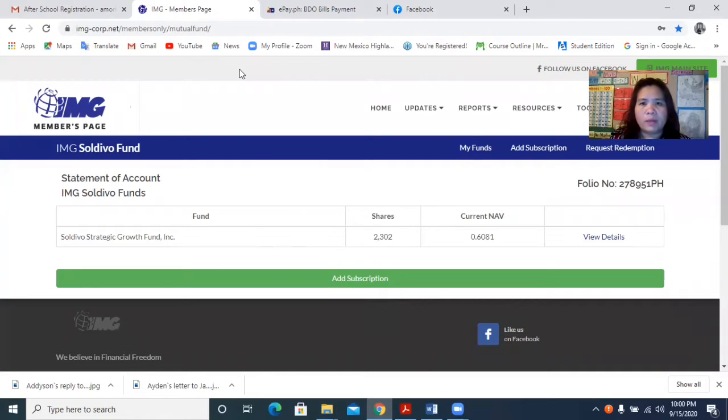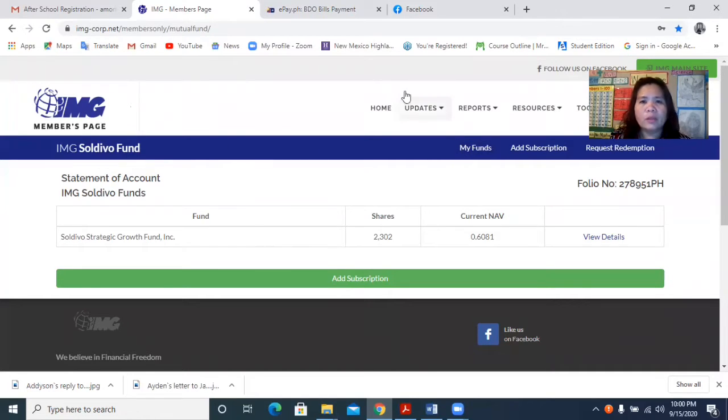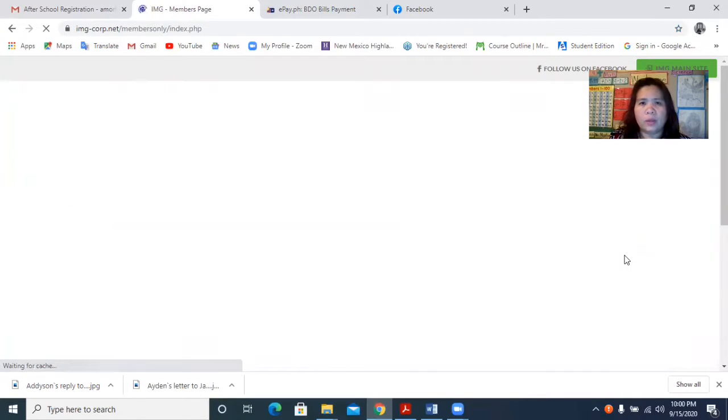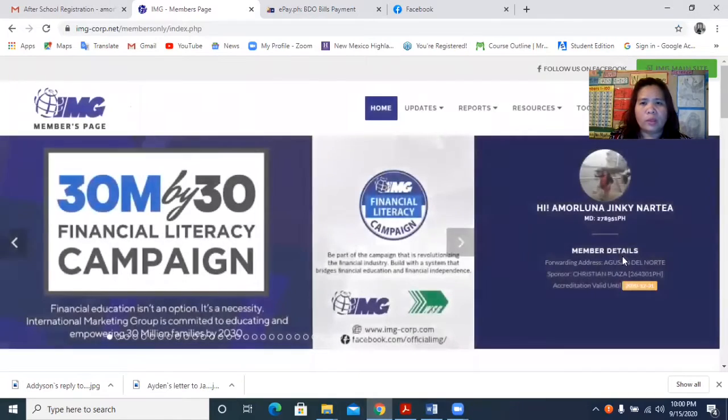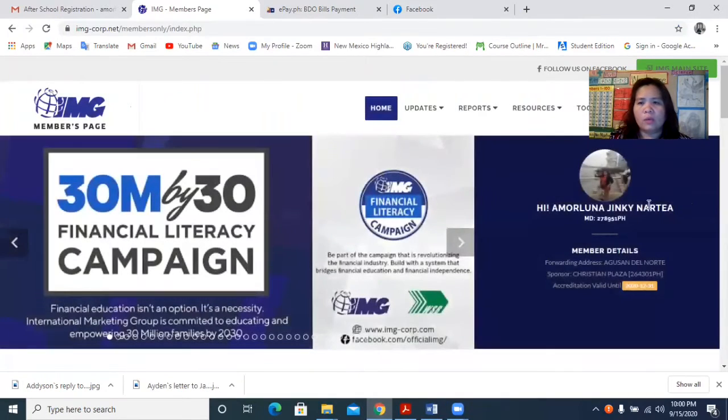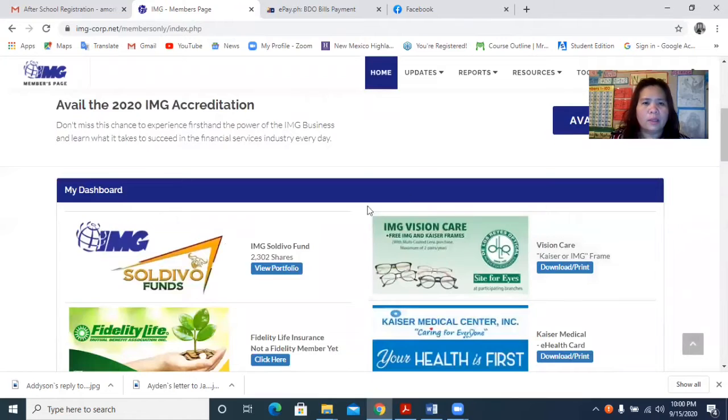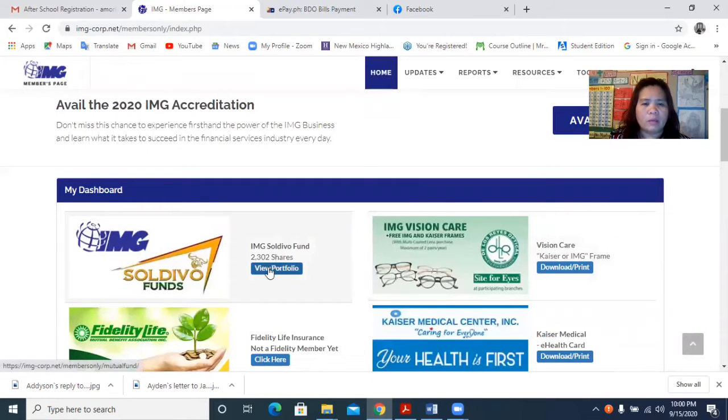Or I will just try to go back again to show it to you. So once you are here in your portal, just go down and click your IMG SoldiBoo Fan.